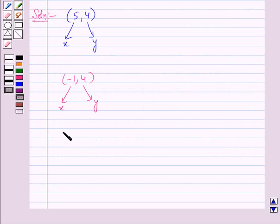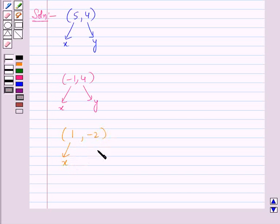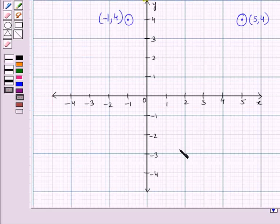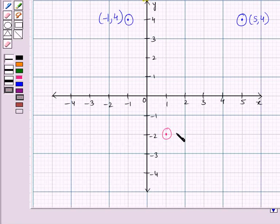The next point to plot is (1, -2). Here, the x-coordinate is positive and the y-coordinate is negative, so it will lie in the fourth quadrant. This is the point whose coordinates are (1, -2).